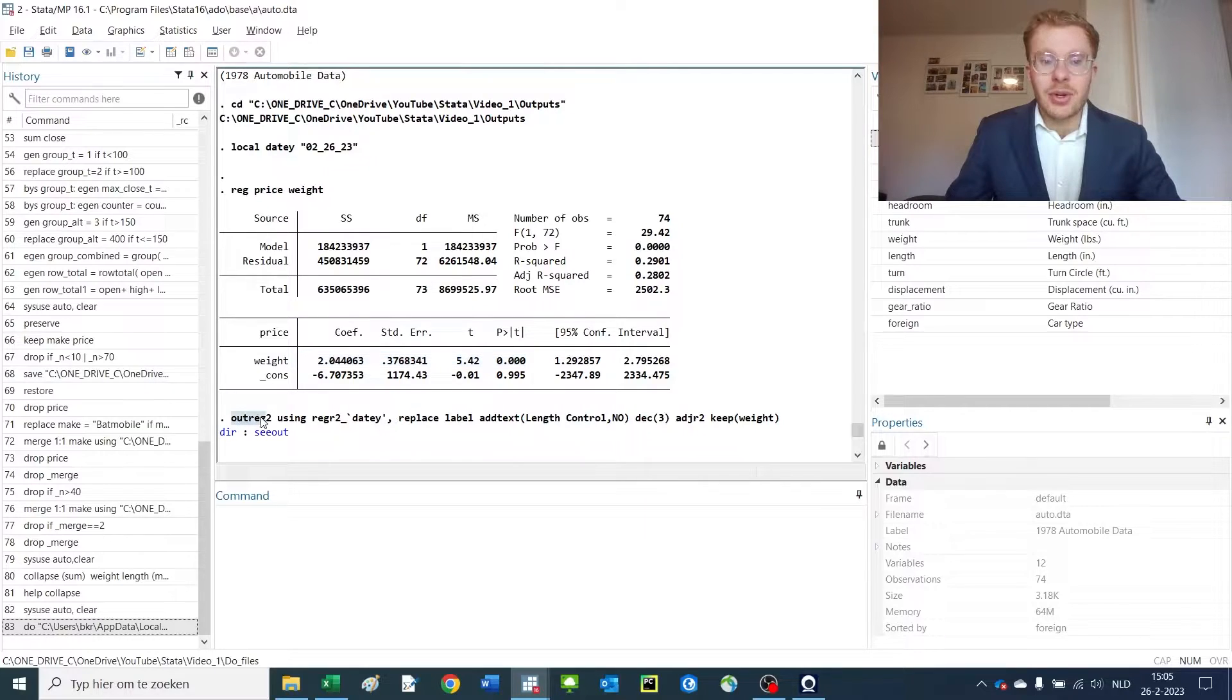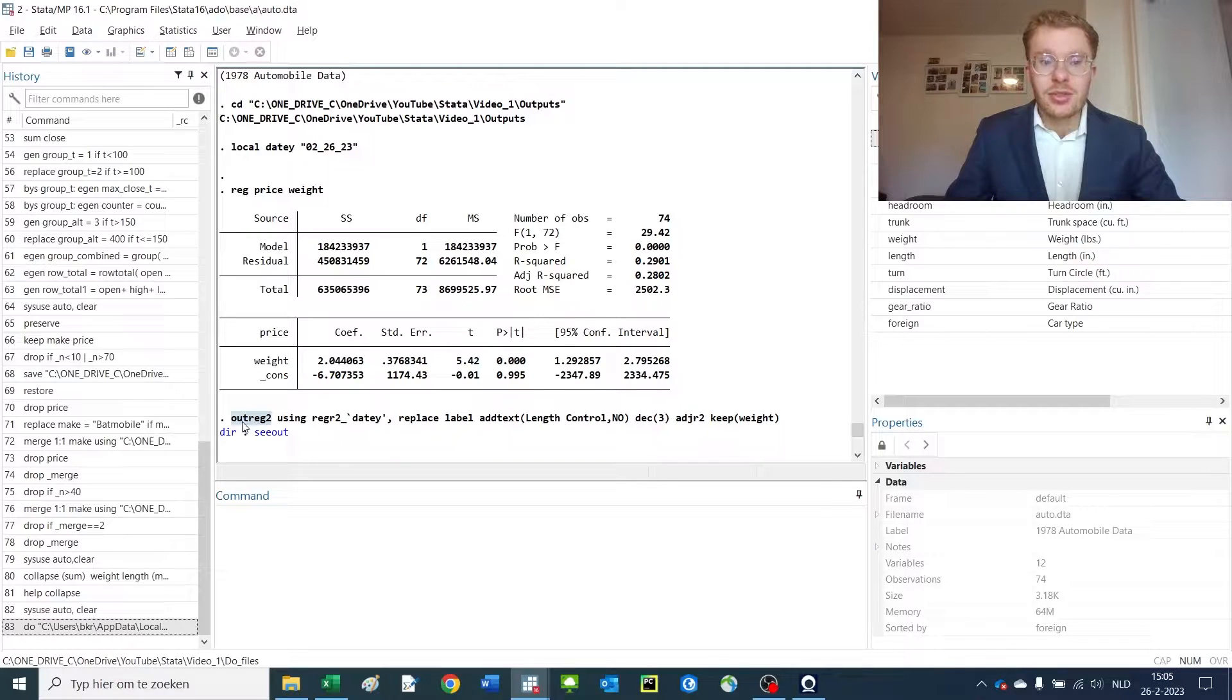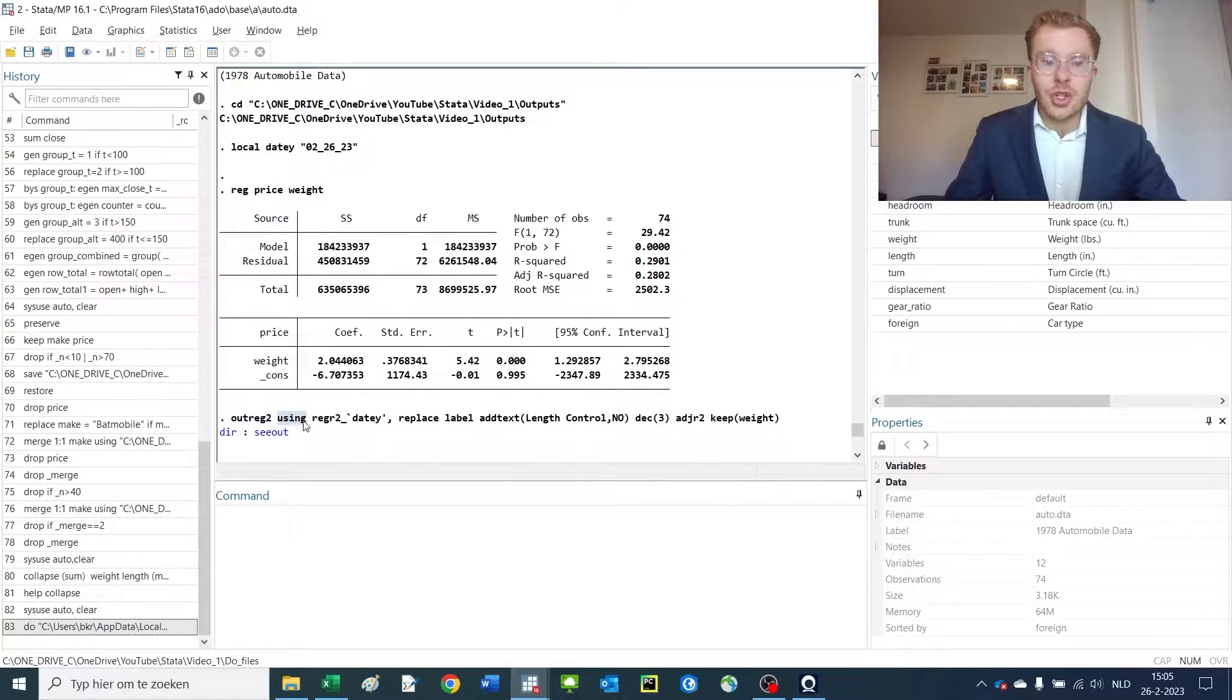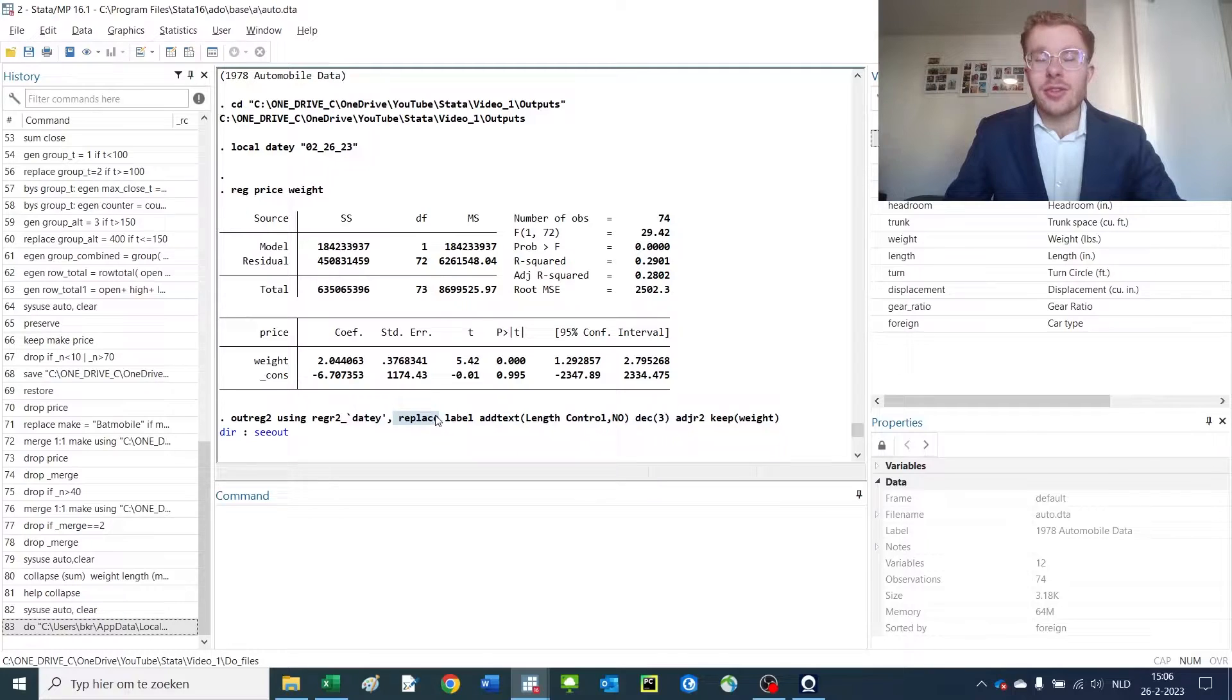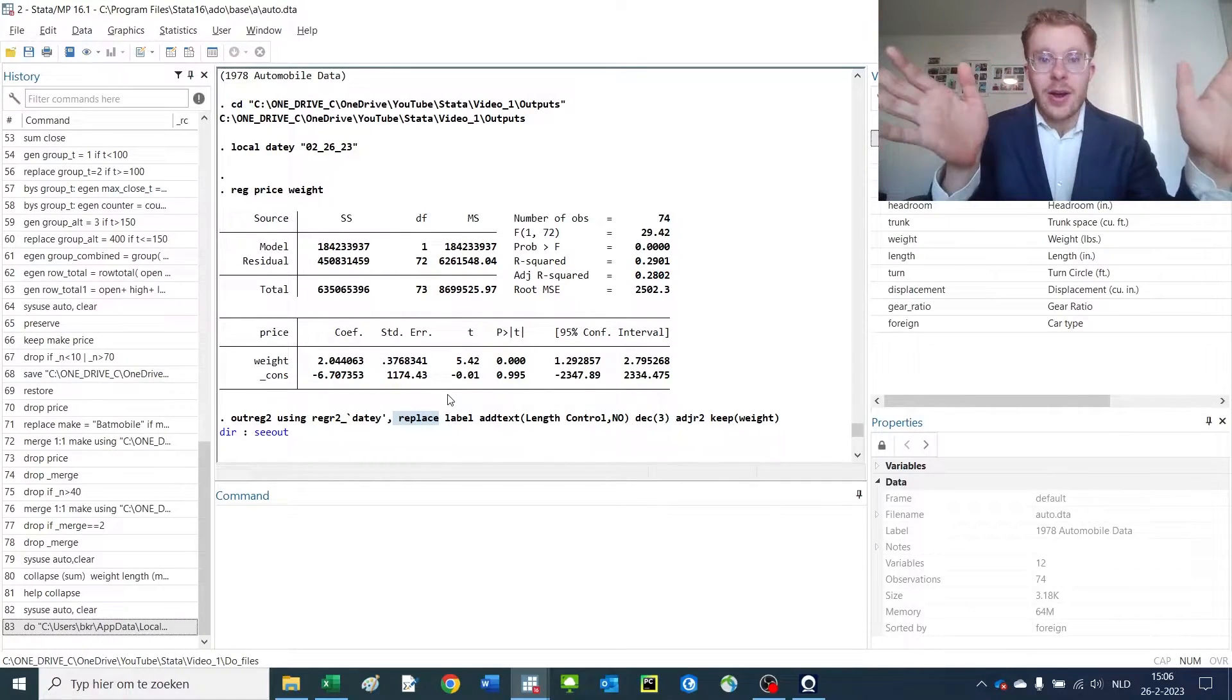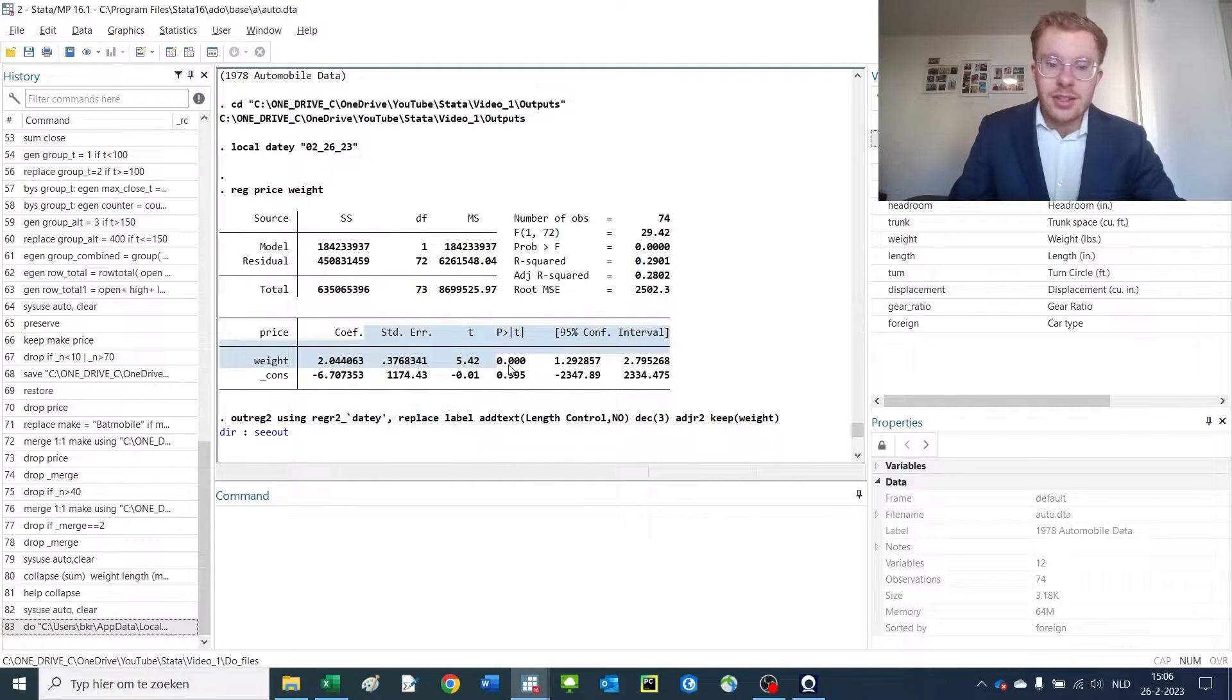Now I'm going to put that information into a text file using the outreg2 command. I use the outreg command with the name of the file which includes the local here, and I replace the file if it already existed. This creates the new file and puts these regression results as the first column.